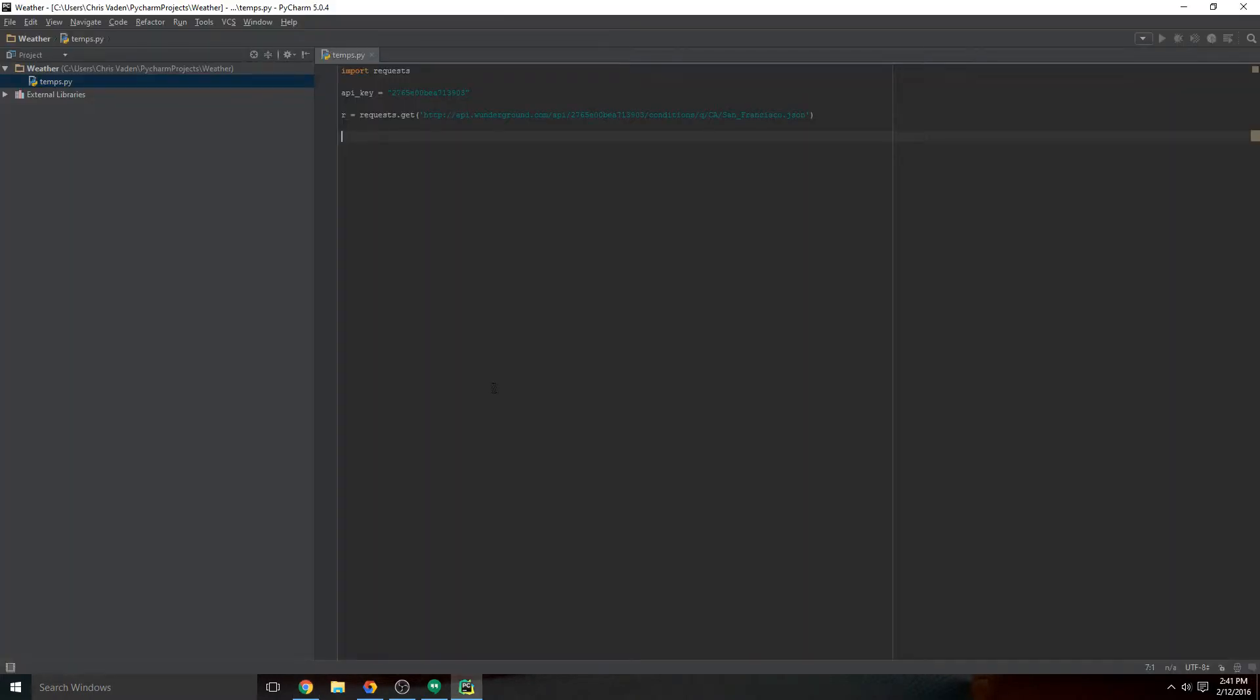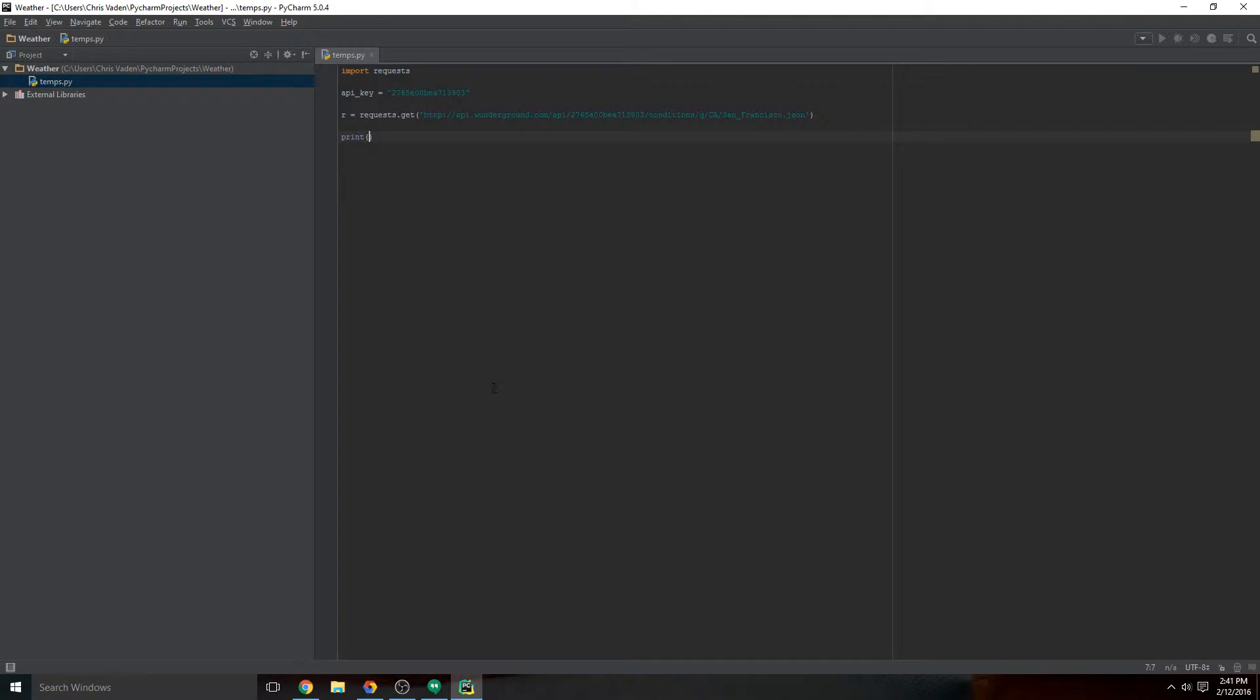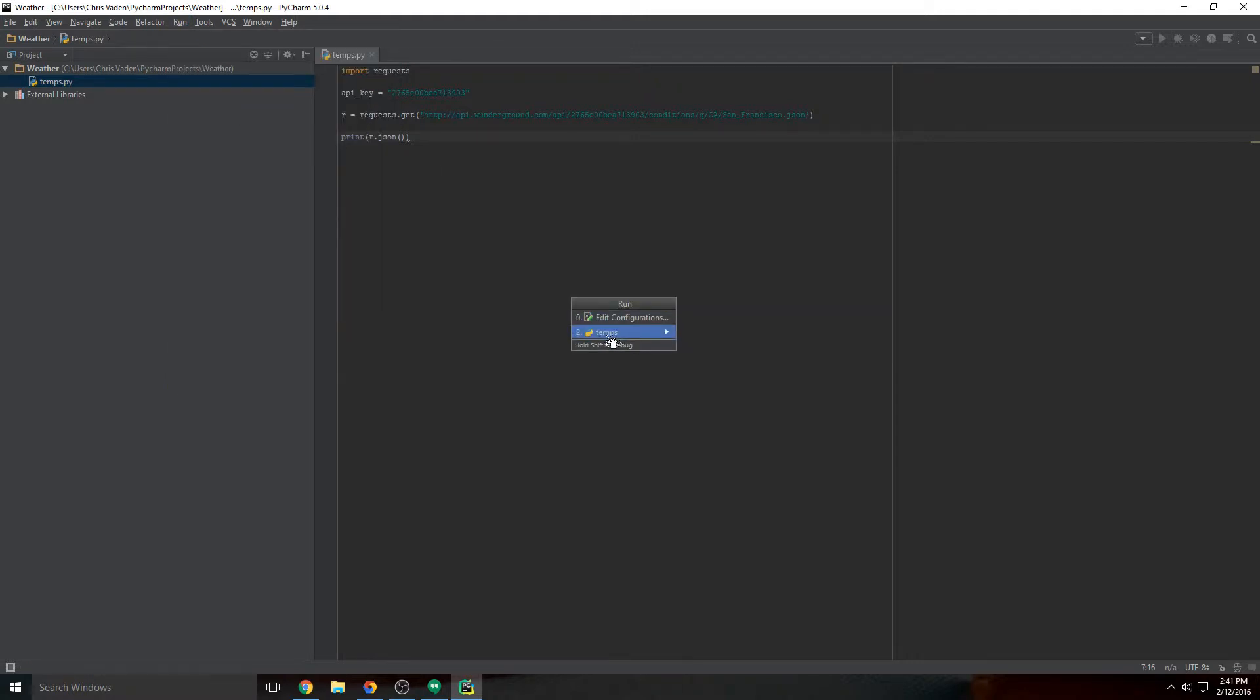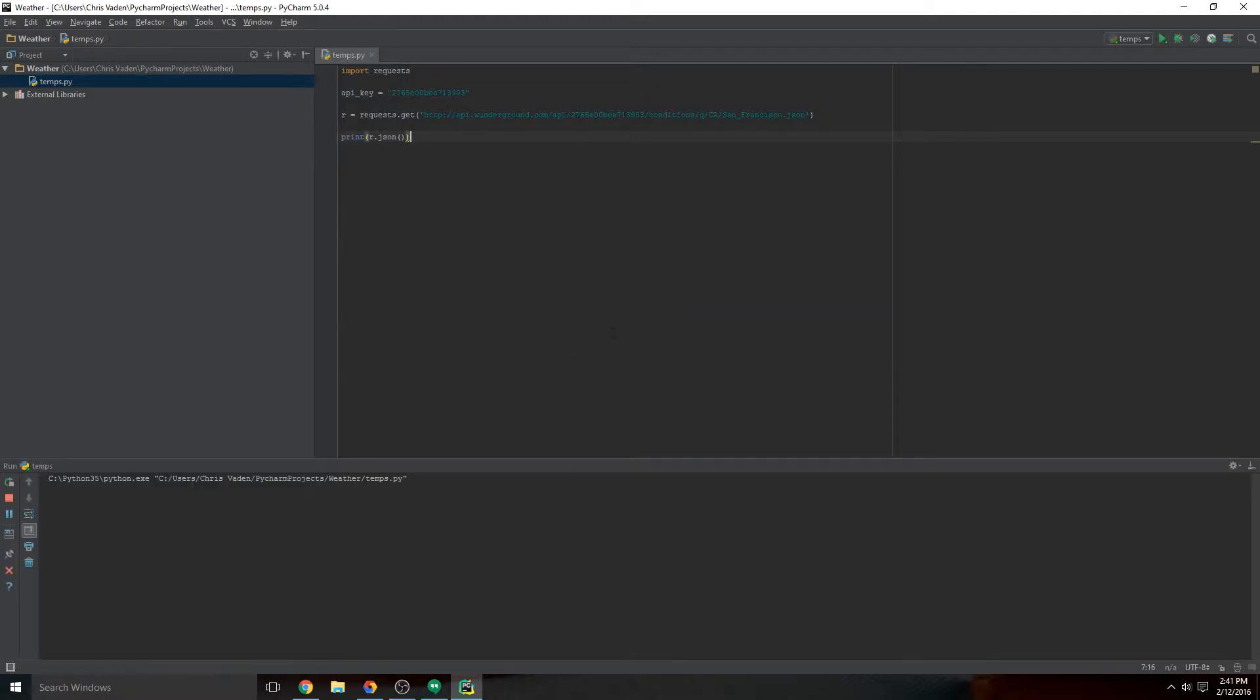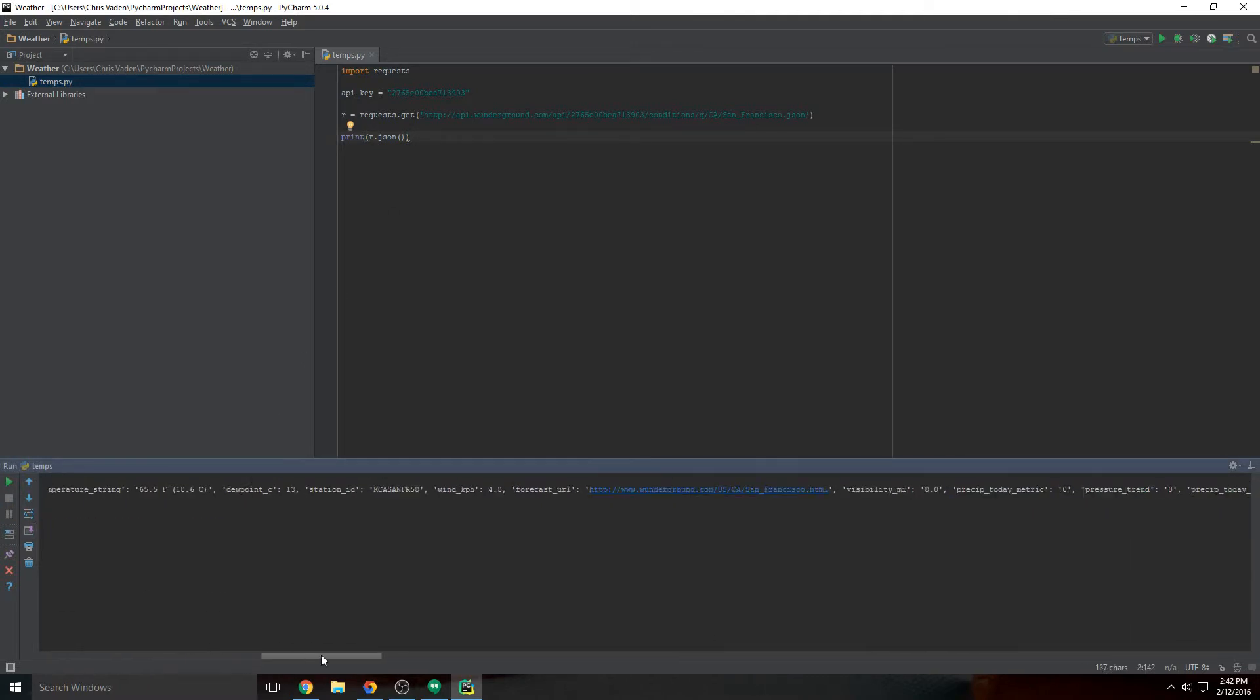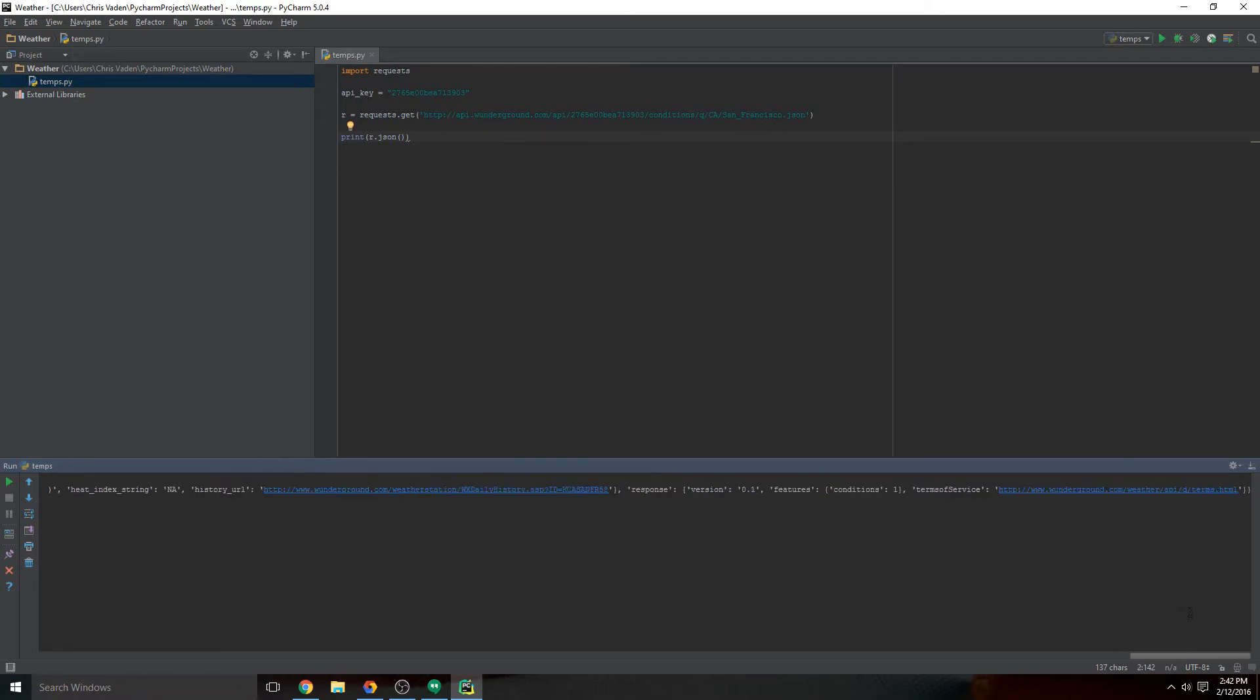So let's print R dot JSON and we're gonna hit run and click run, and just run with the temp setting. And you'll notice instantly we have all of that information in Python. That's a lot and it looks confusing the way it's organized, but we can go through this and pick out the pieces that we want.